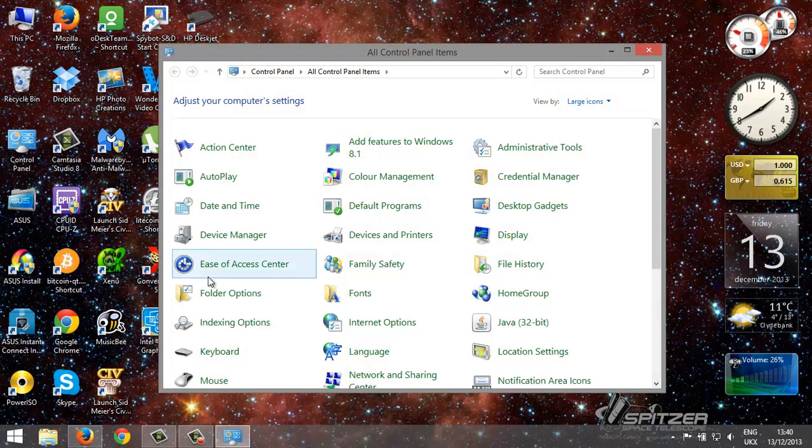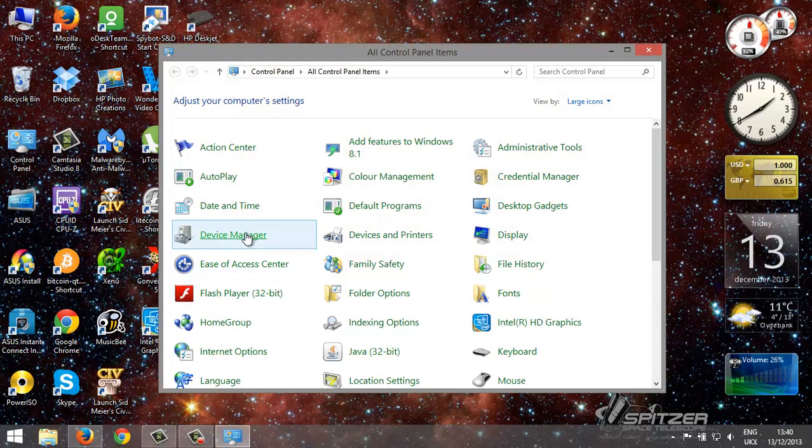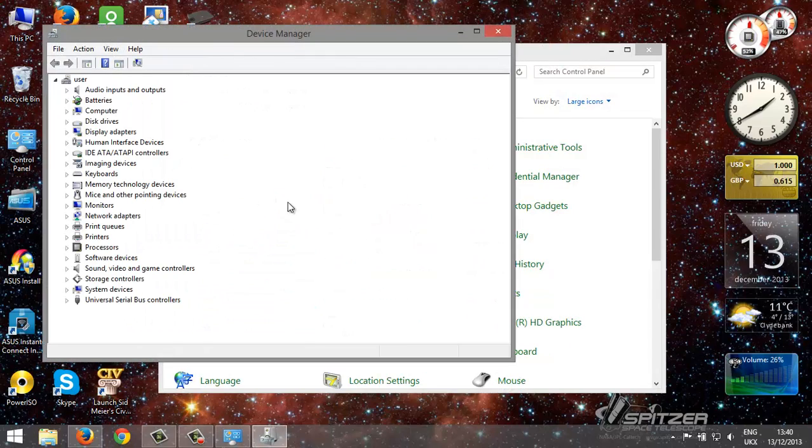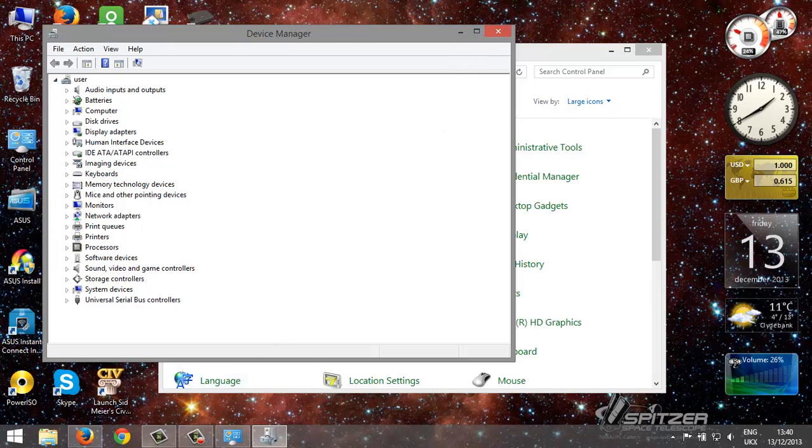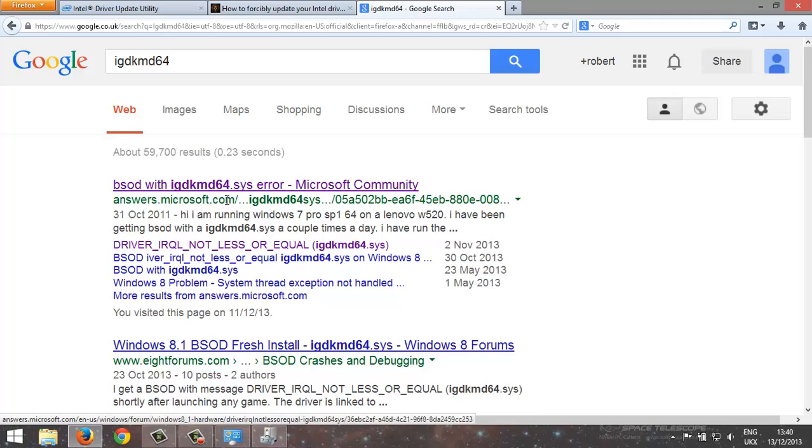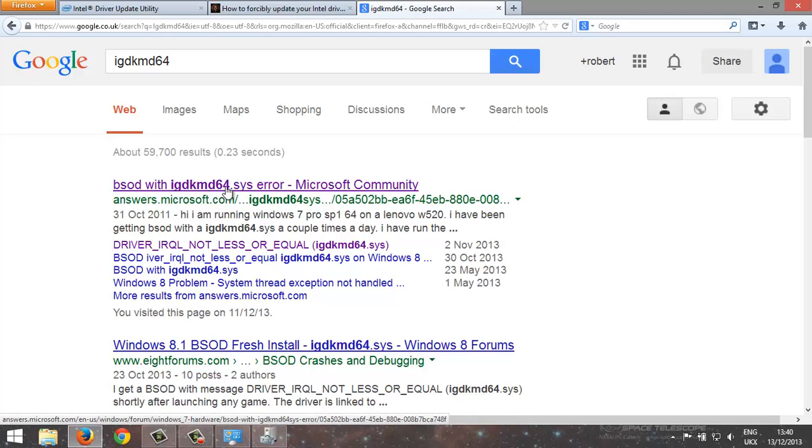Basically if you go to Device Manager, whenever I was trying to play a game, and it's just a basic game, it doesn't need any high-end graphics, it was getting this error, blue screen of death, IGDKMD64.